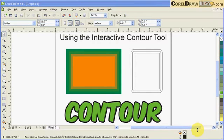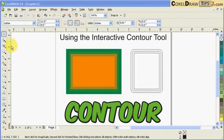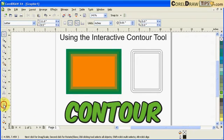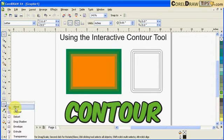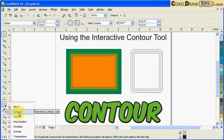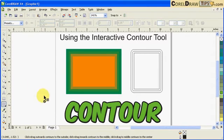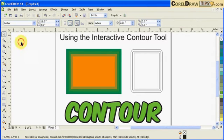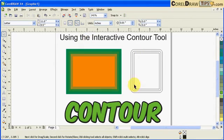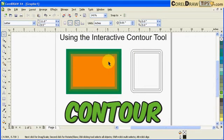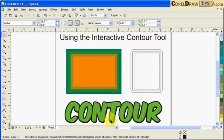Using the Interactive Contour Tool. The interactive contour tool is located in this toolbar here, in this icon for contour. Now let's analyze these objects here. Interactive contour can be applied onto objects.